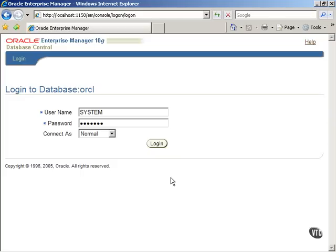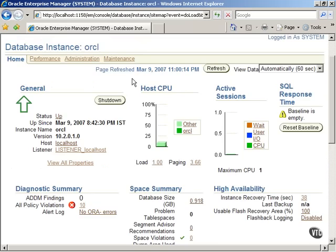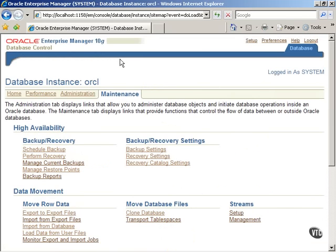First, log in to the Oracle system and click on the Maintenance tab. Click on Export to Export Files link under Data Movement, Move Row Data.